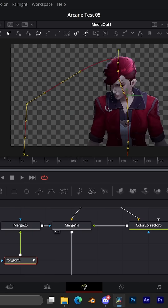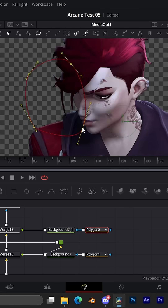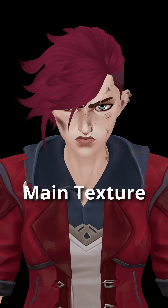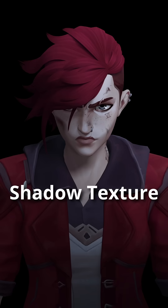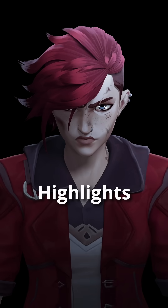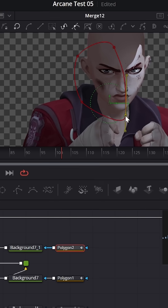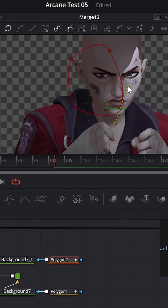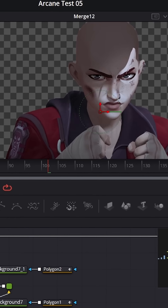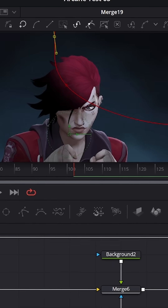And then I combined them all inside DaVinci Resolve to get the desired look. To not get too complicated, the arcane shader is basically made out of the main texture, the shadow texture, and the highlights, and I used a lot of masks and gradients to blend the different render passes into each other.